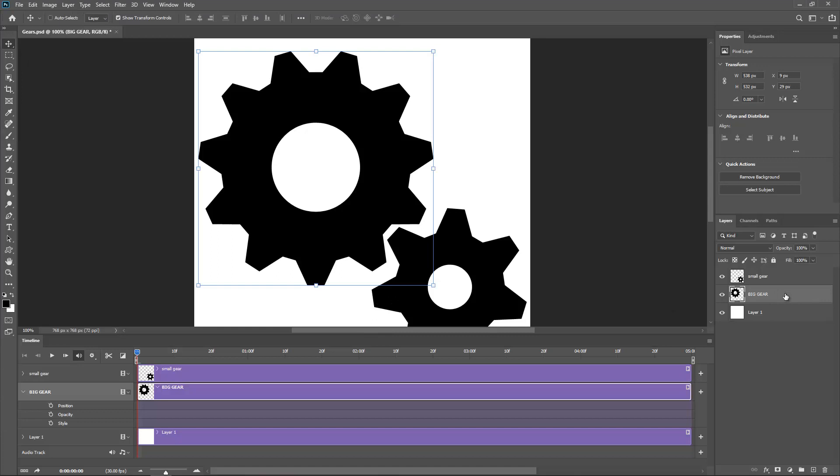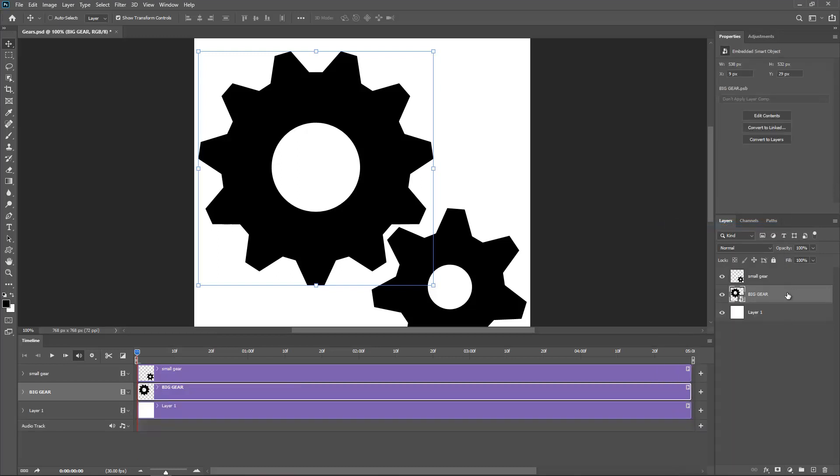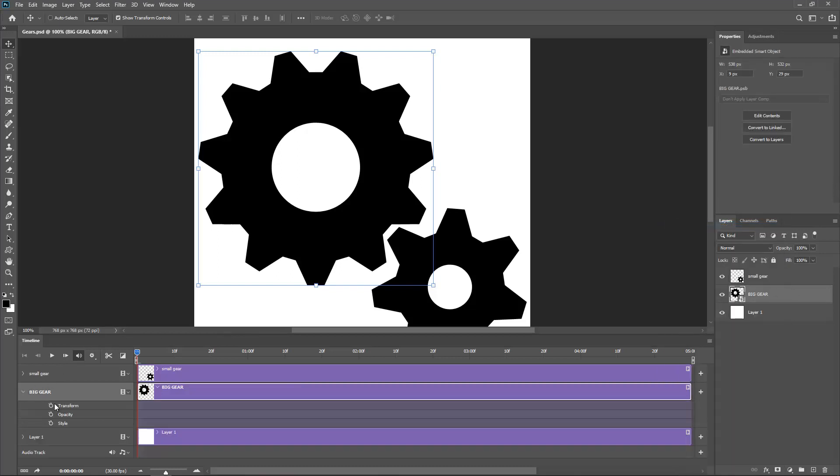So converting this layer to a smart object. So right click, convert smart object. Now I can actually transform the layer. So that's really cool.